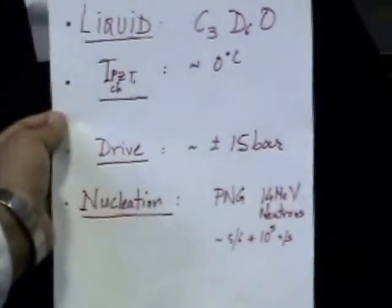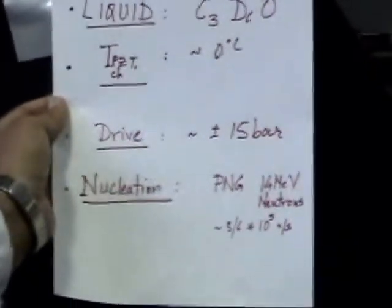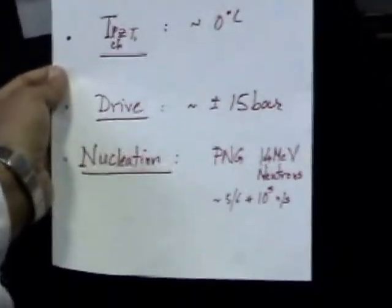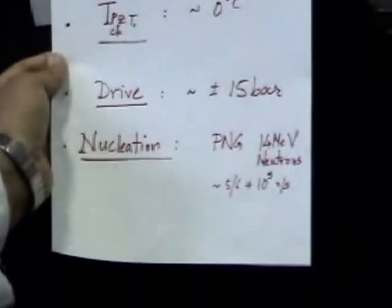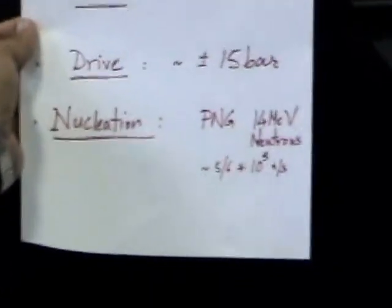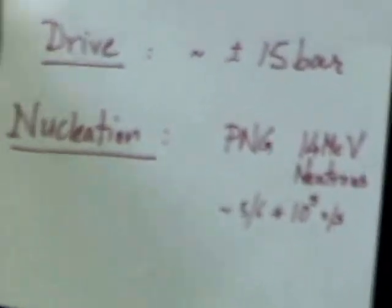The drive amplitude is approximately plus or minus 15 bar. And nucleation of bubbles is being created using pulsed neutron generator, 14 MeV neutrons of emission approximately 5 to 6 times 10 to 5 N per second.